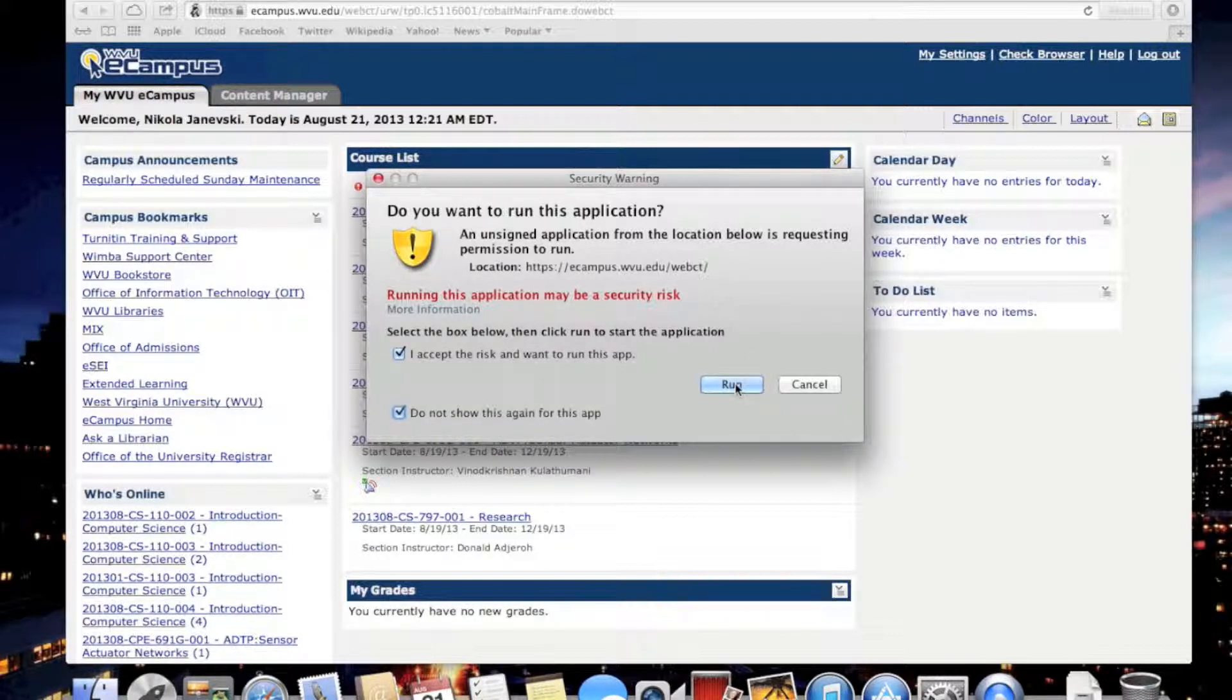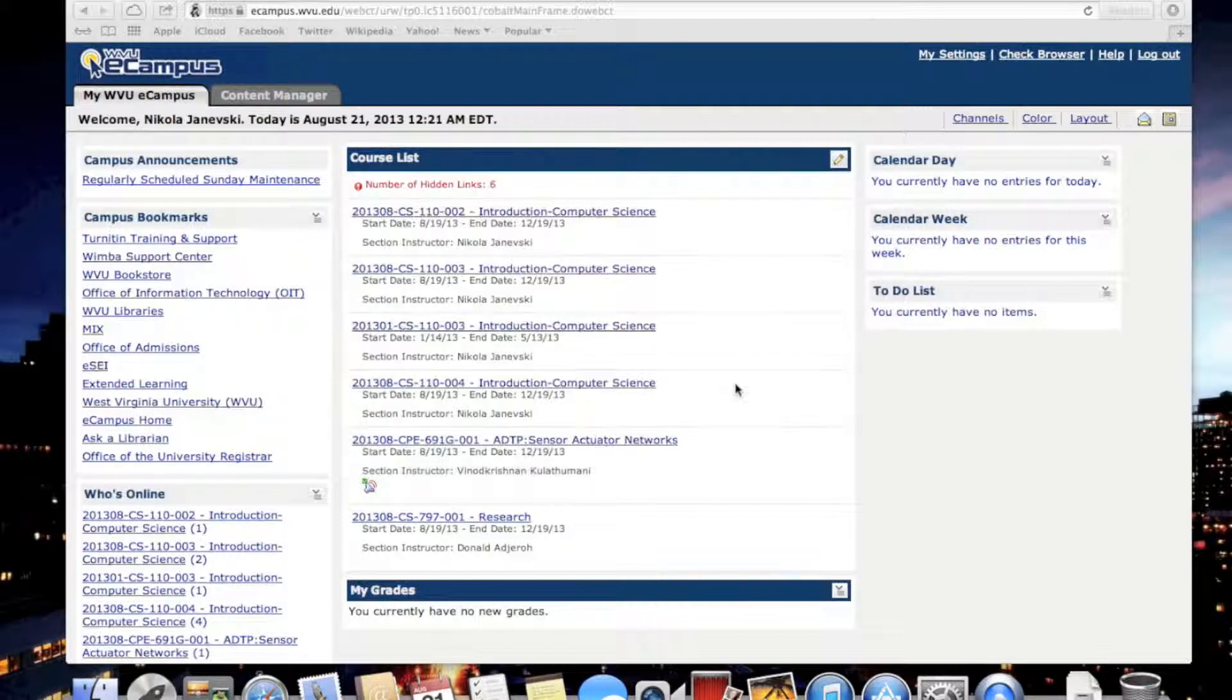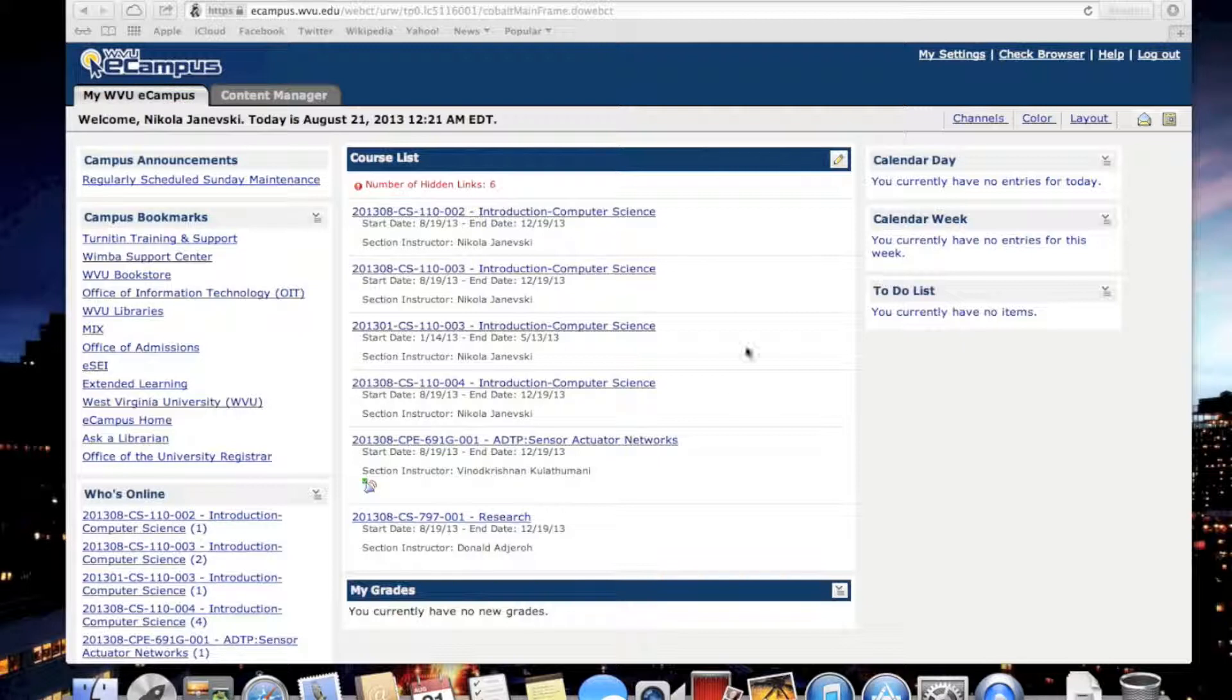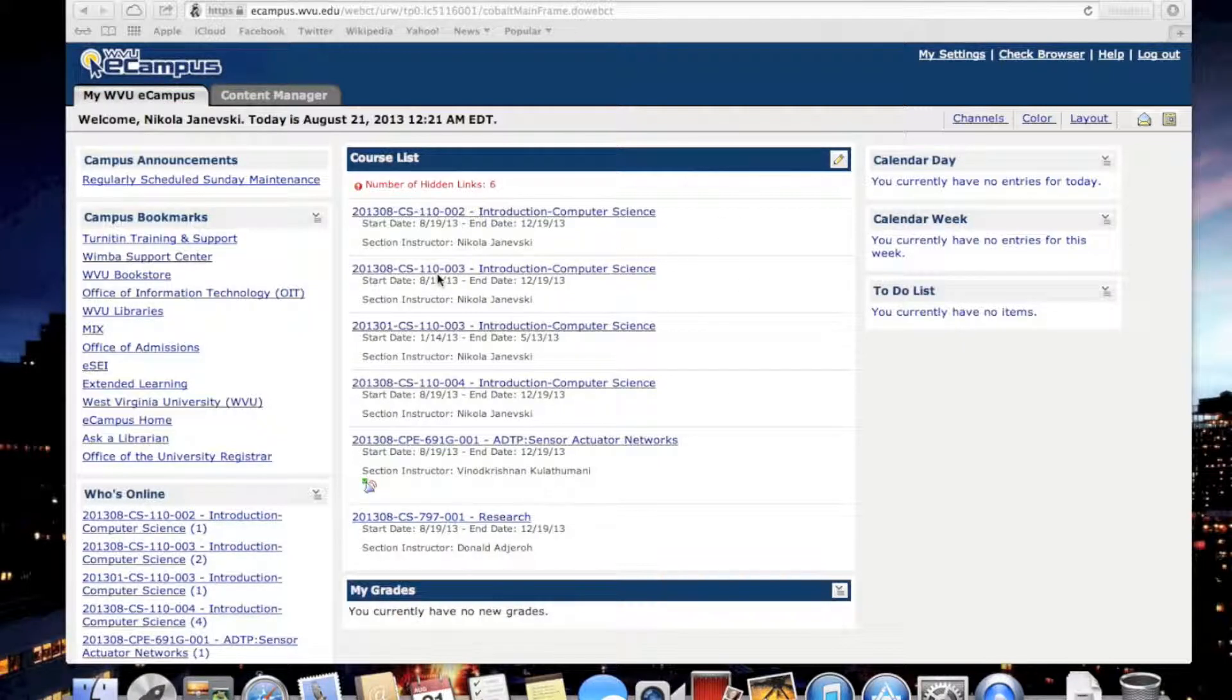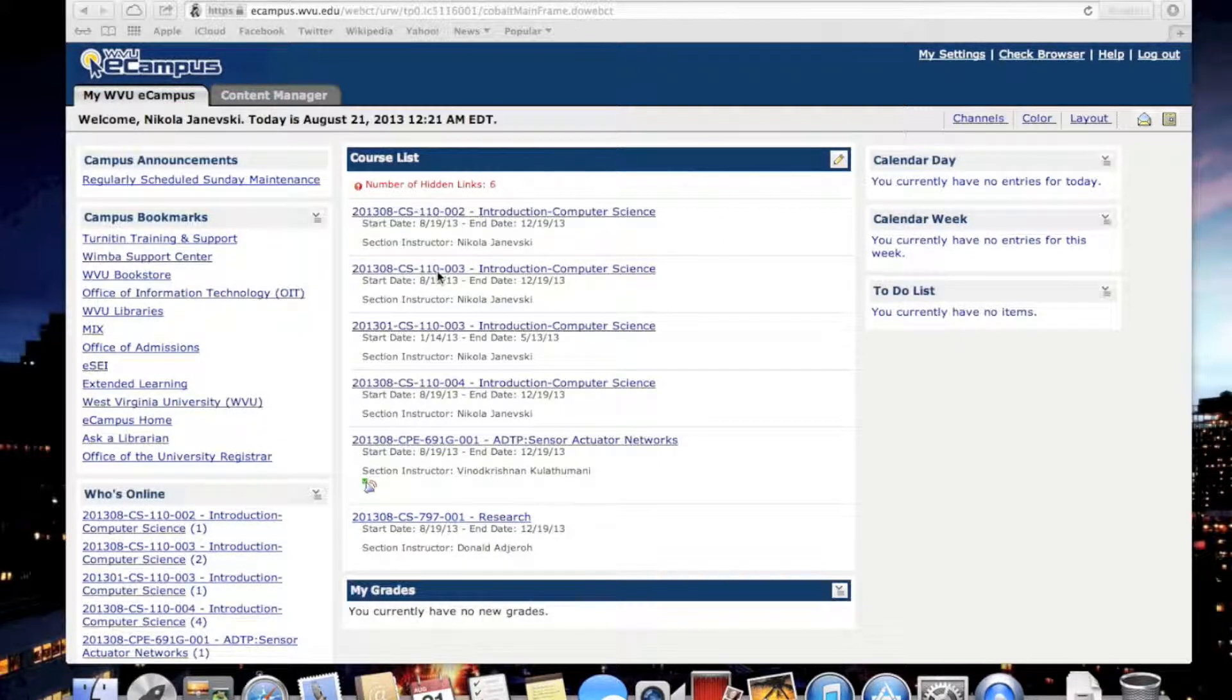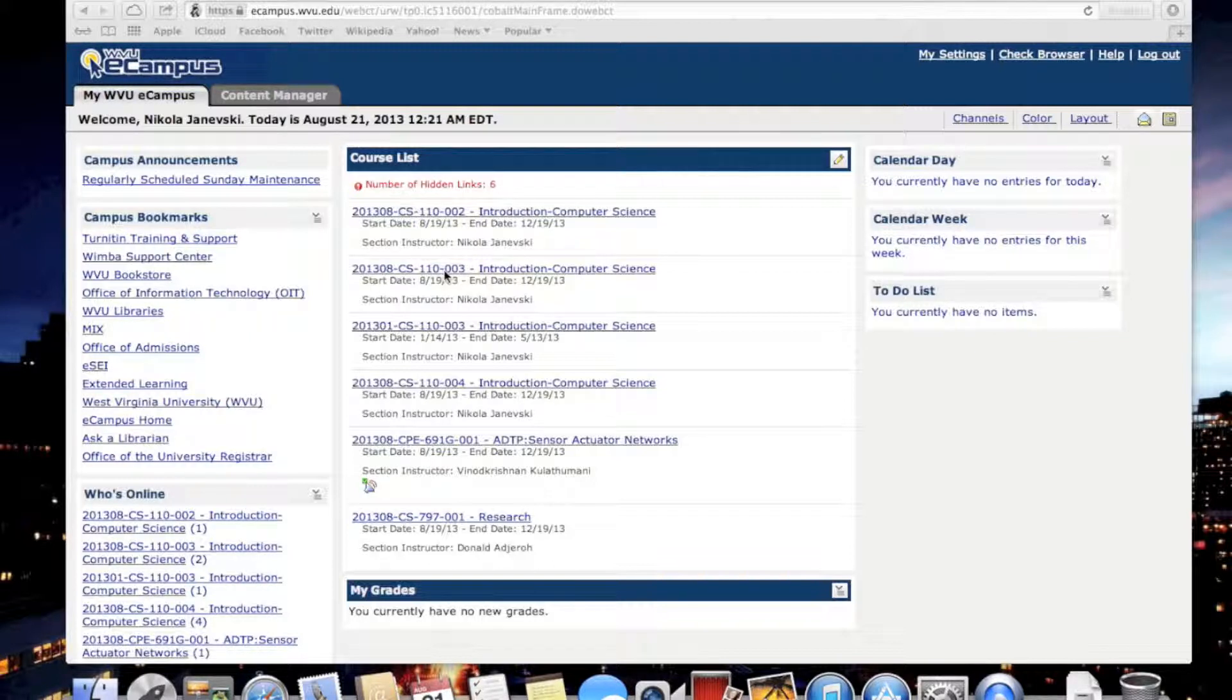Select 'do not show it again for this app' and click Run. Select your section. I'm going to demonstrate this video for section 003, but it is the same for the other sections 002 and 004.